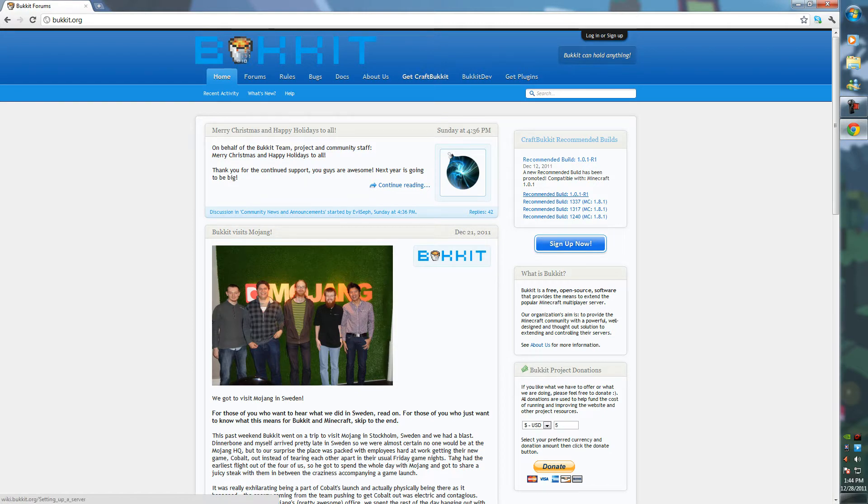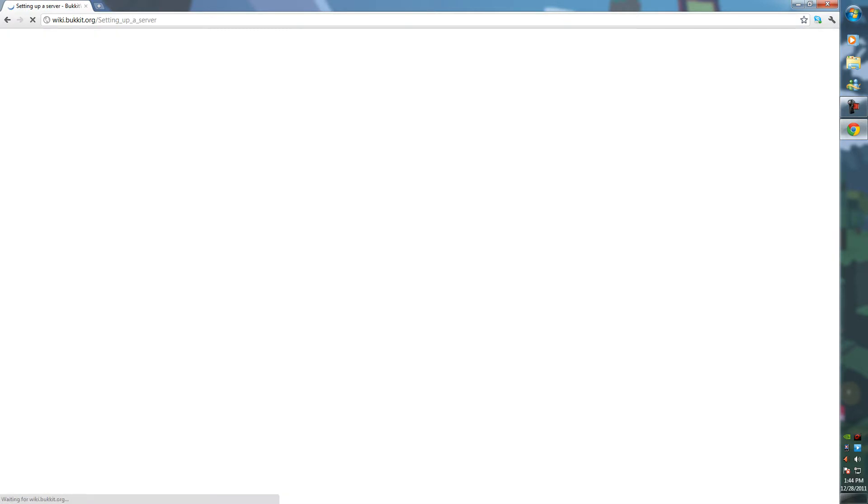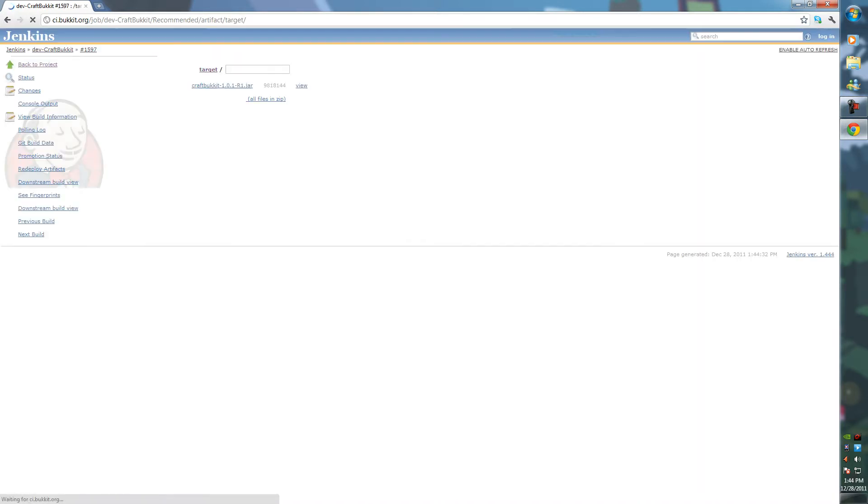Click on Get CraftBukkit, scroll down the page until you find the CraftBukkit recommended build, and you should download a .jar file. That's this one here, the 1.0.1 recommended.